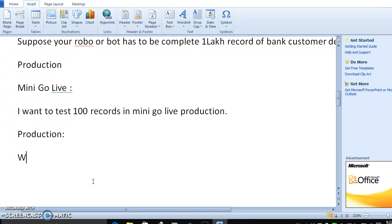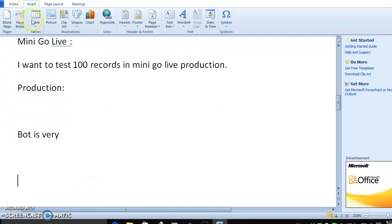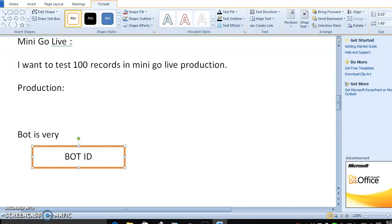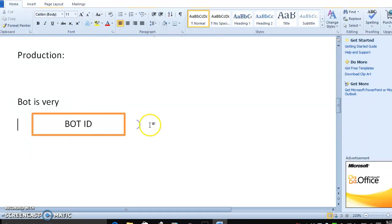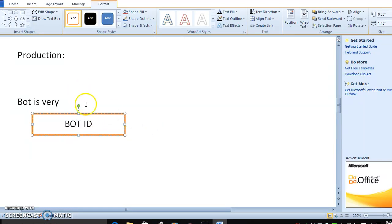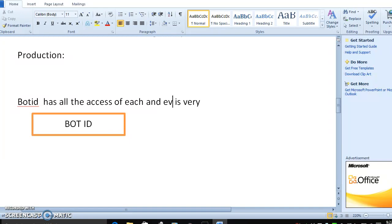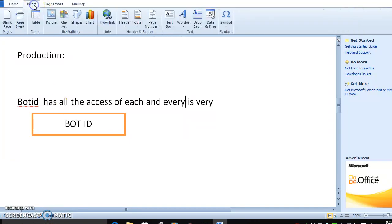When we talk about deployment, the first important thing is the bot — specifically the Bot ID. The Bot ID has all the access required, including access to every application it needs to interact with. That is very important.